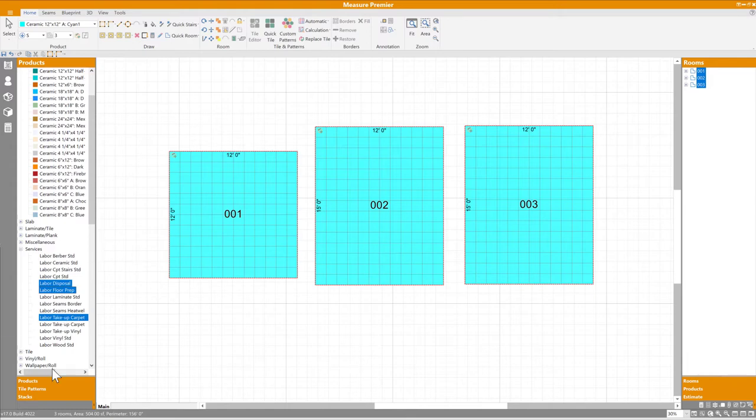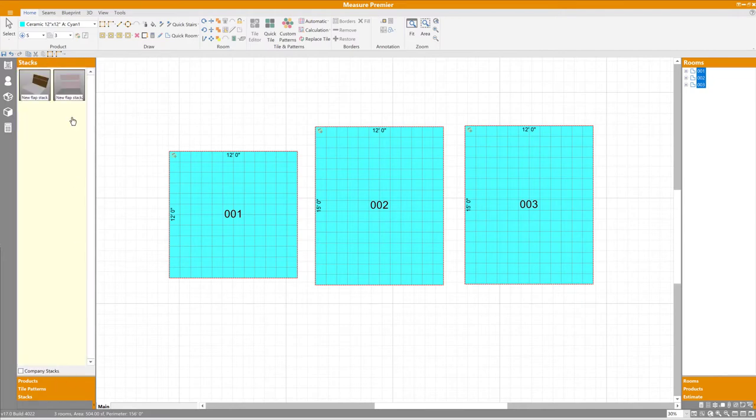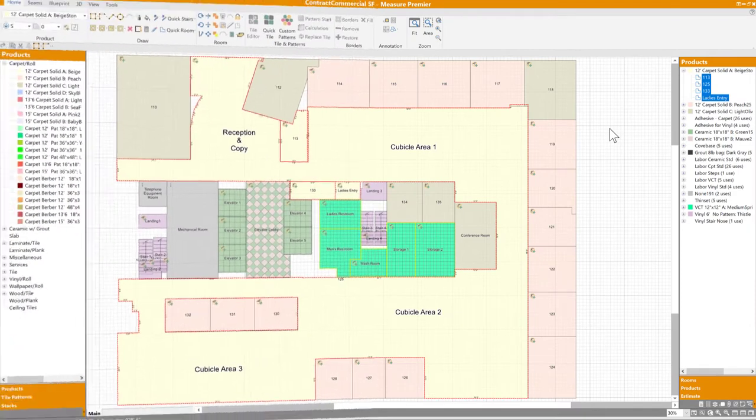Now, it's not only products that can be assigned in this manner. You can also place patterns from your QuickTile library and stacks from your local machine or your company's Stacks library.